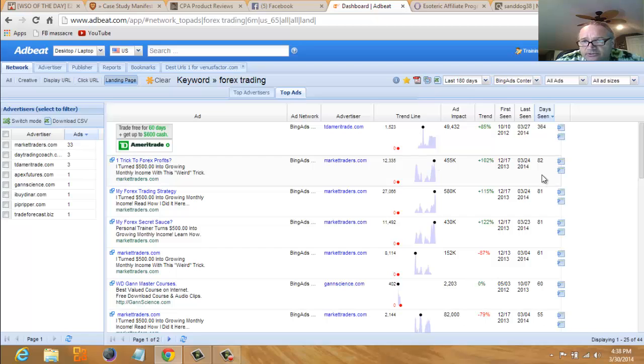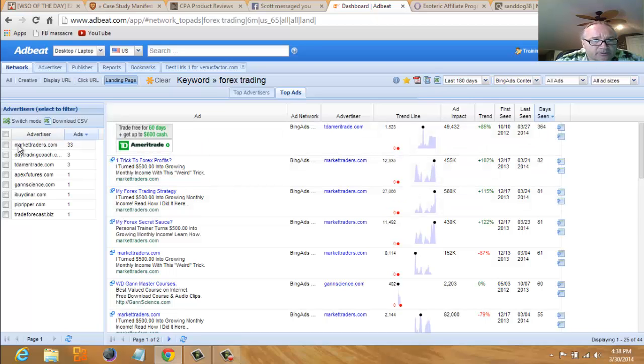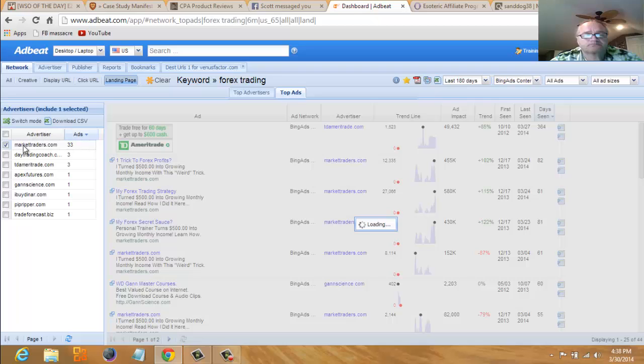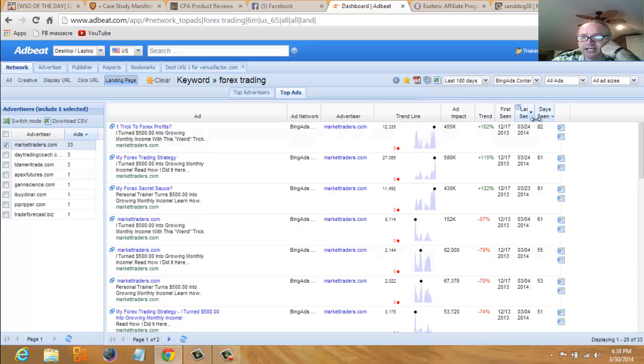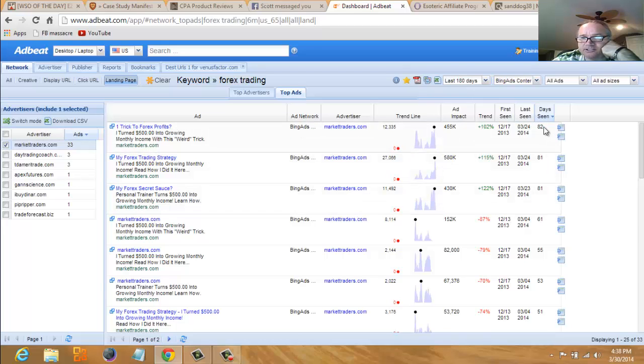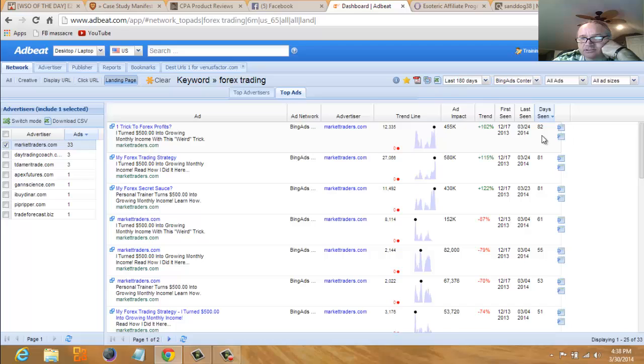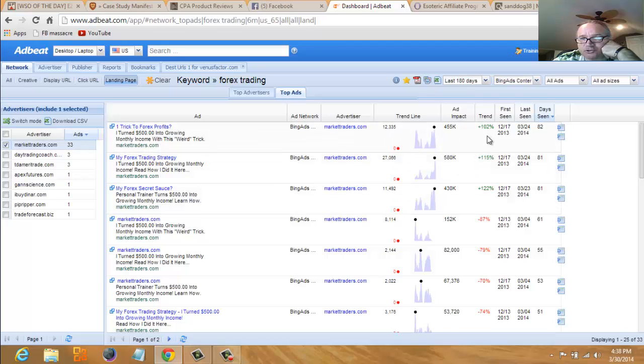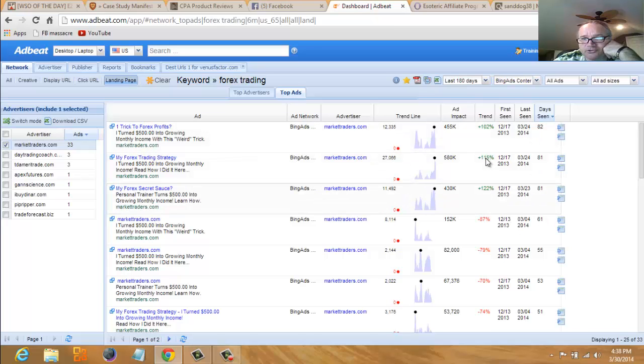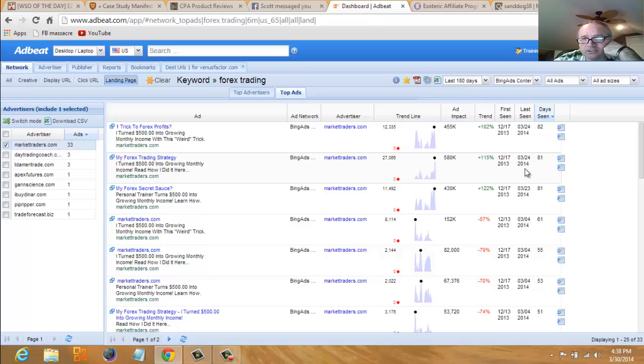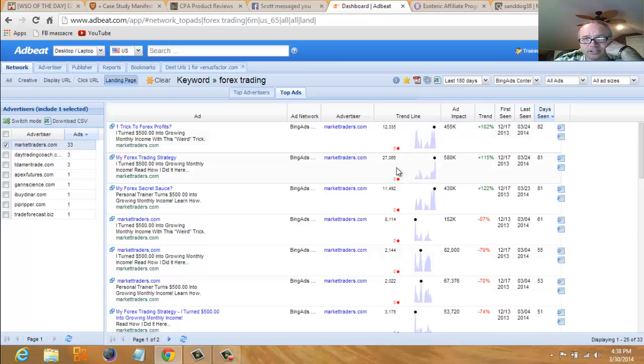So you can see these are running 80 days. I'm willing to bet that these three ads are a split test because they're pretty much all the same day. Look at the trend here—these have increased huge amounts and they're still active. They're running since last year, since December.